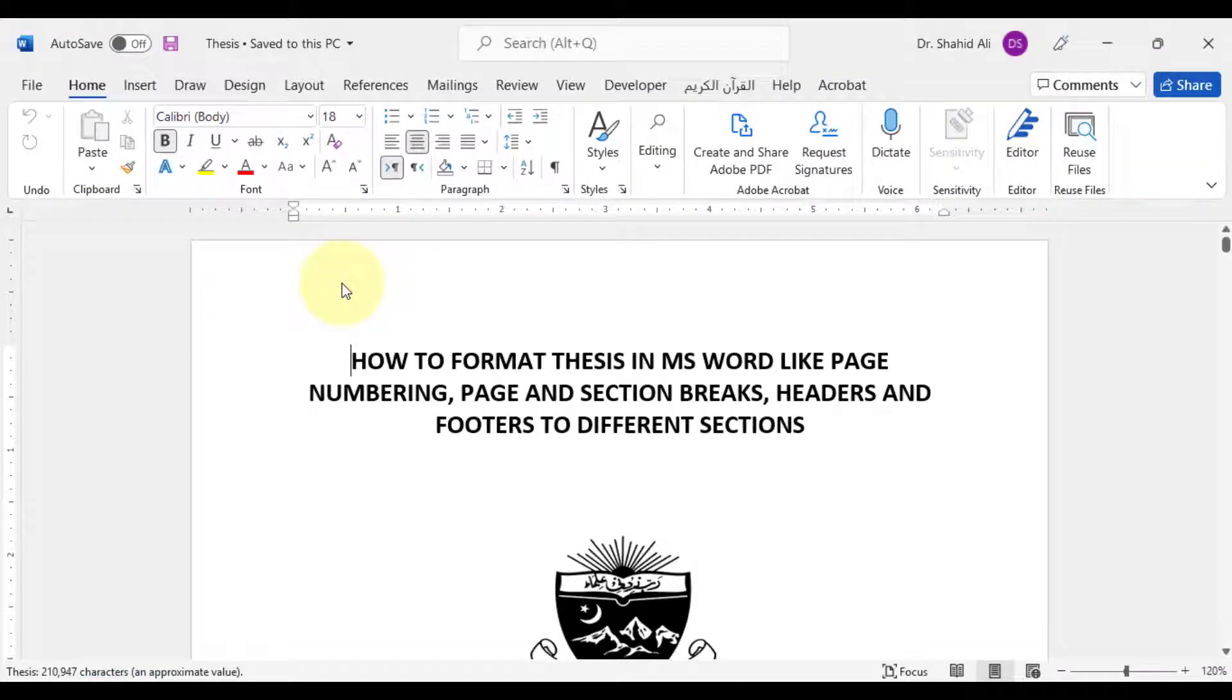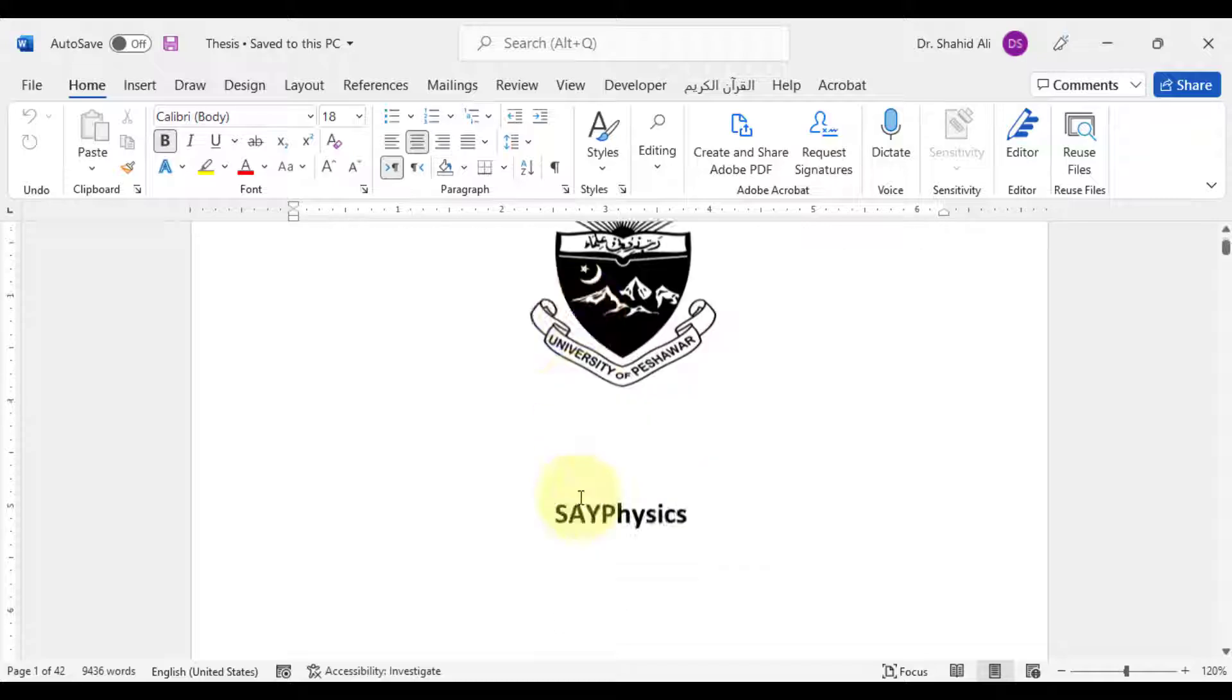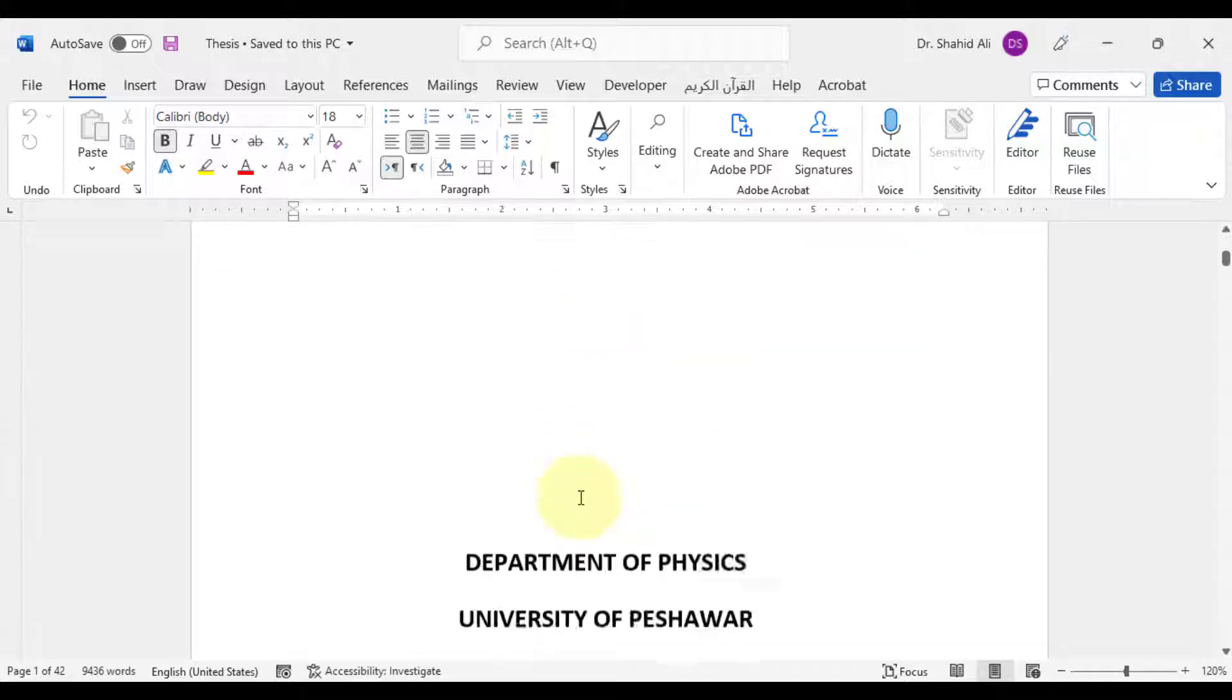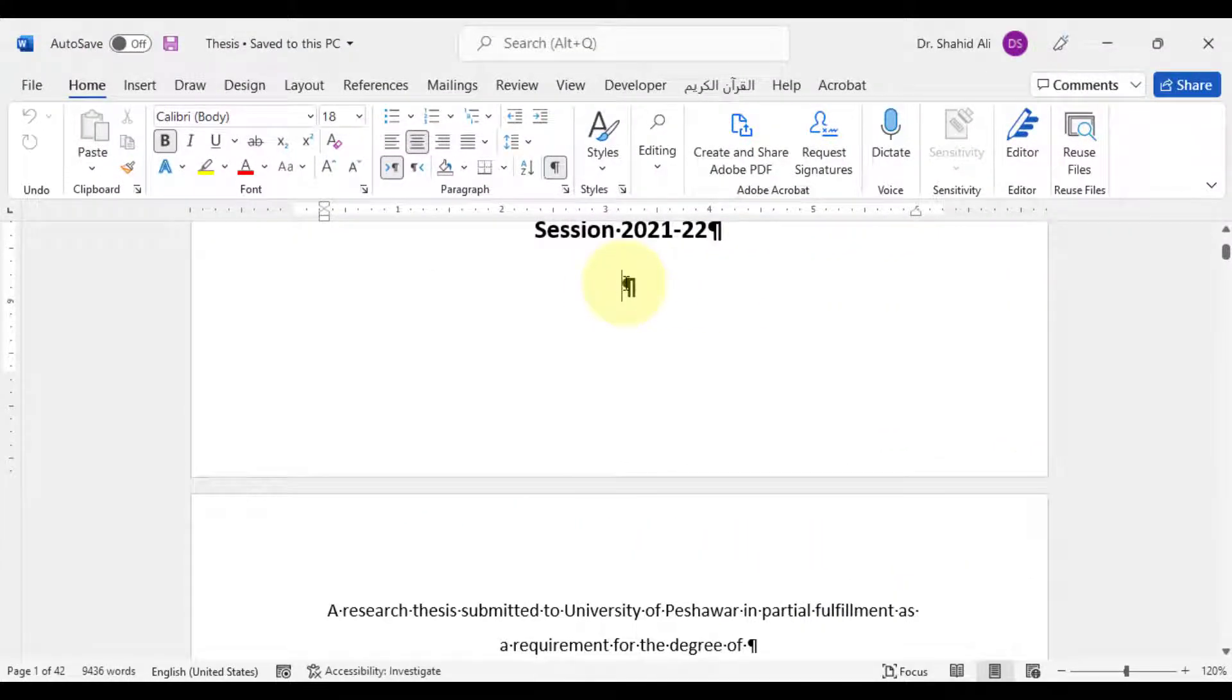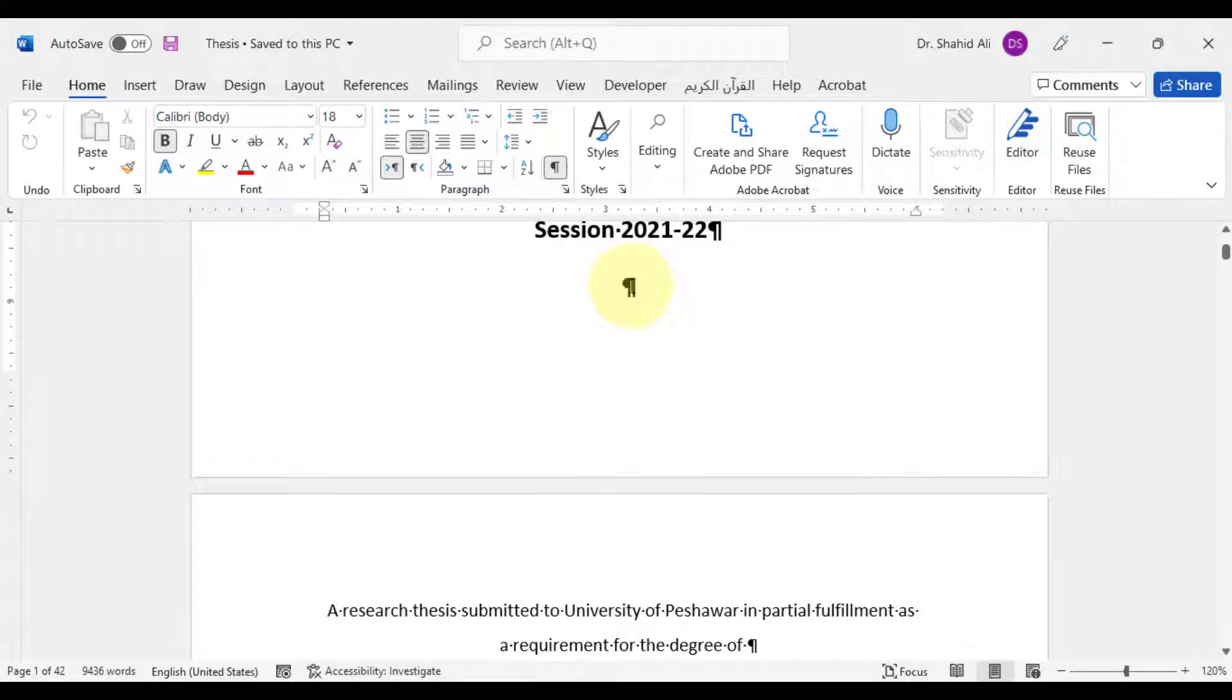This is a typical thesis which includes a title page, certificate pages, etc. Let's insert the page and section breaks wherever required.